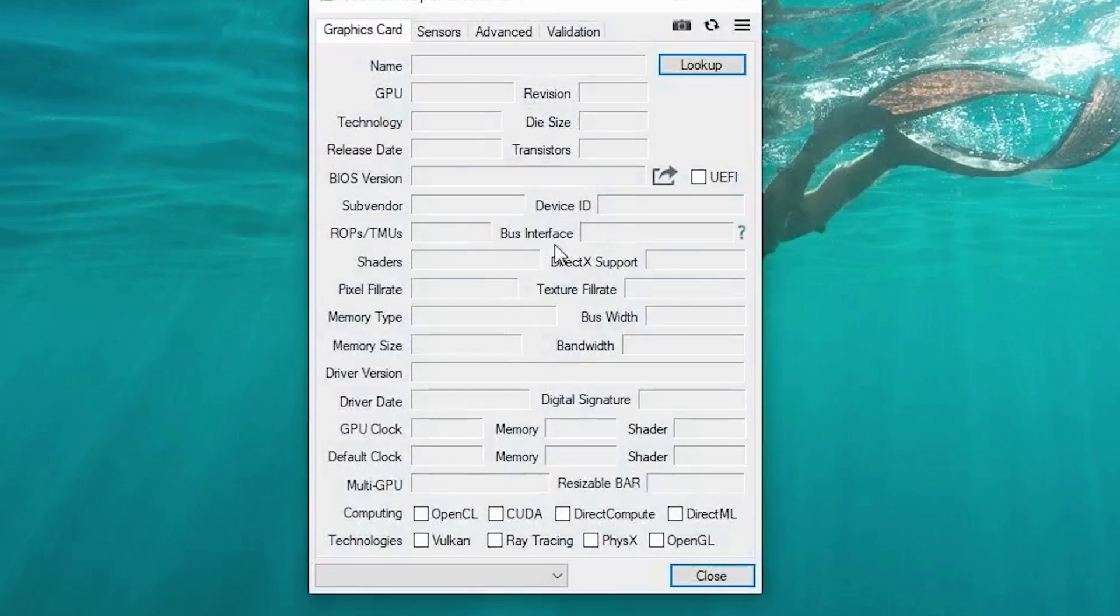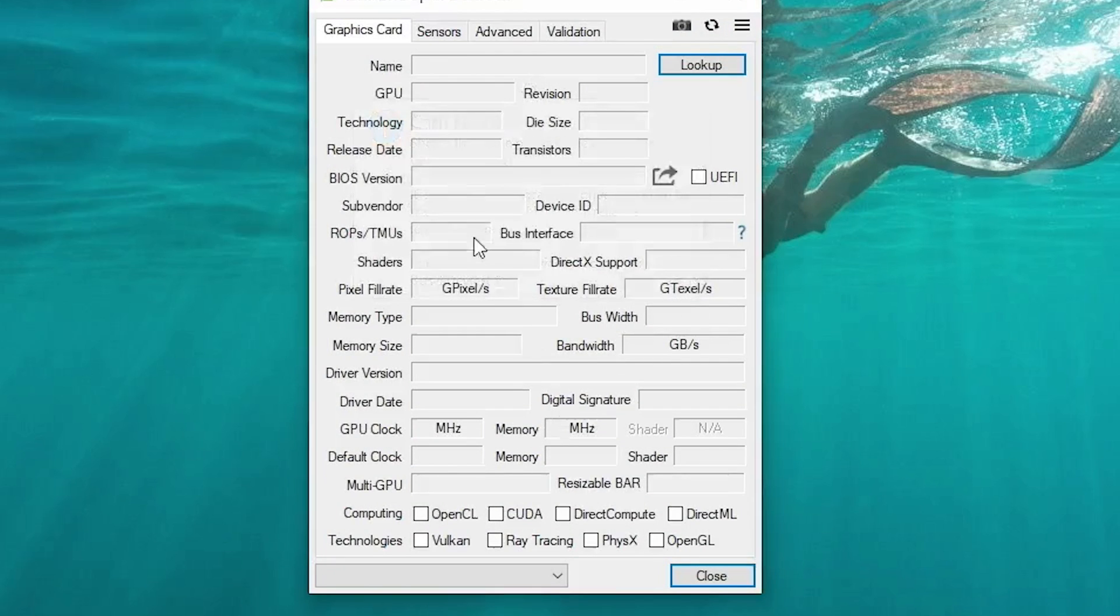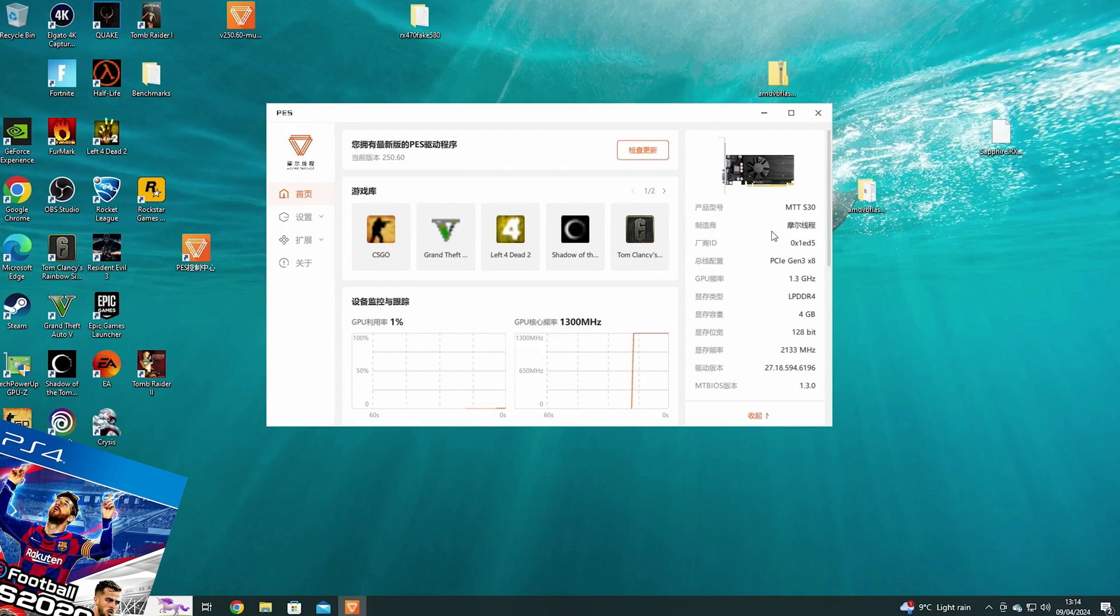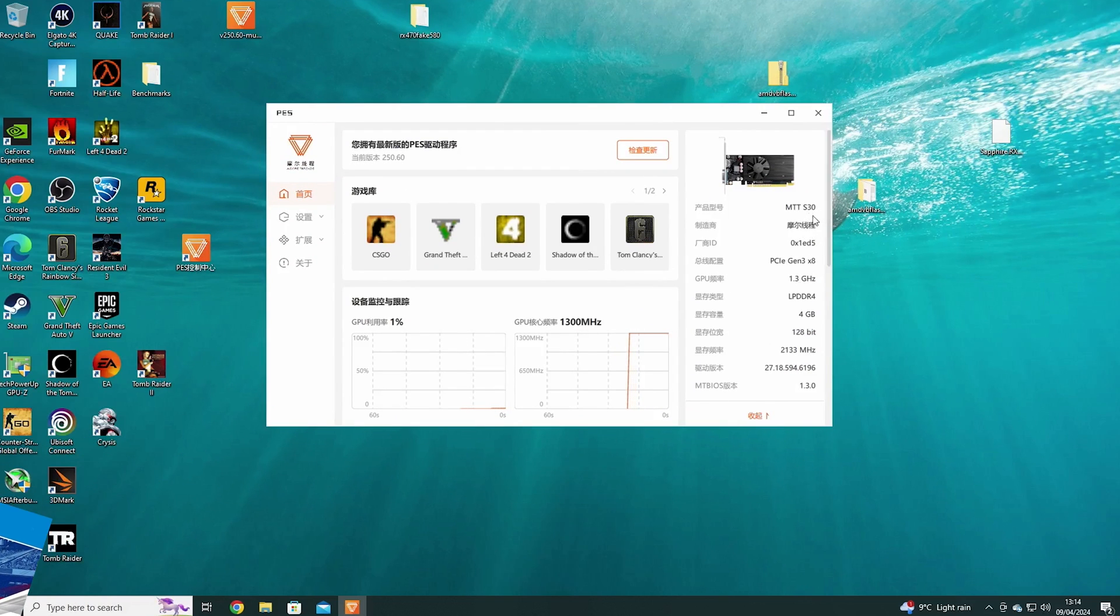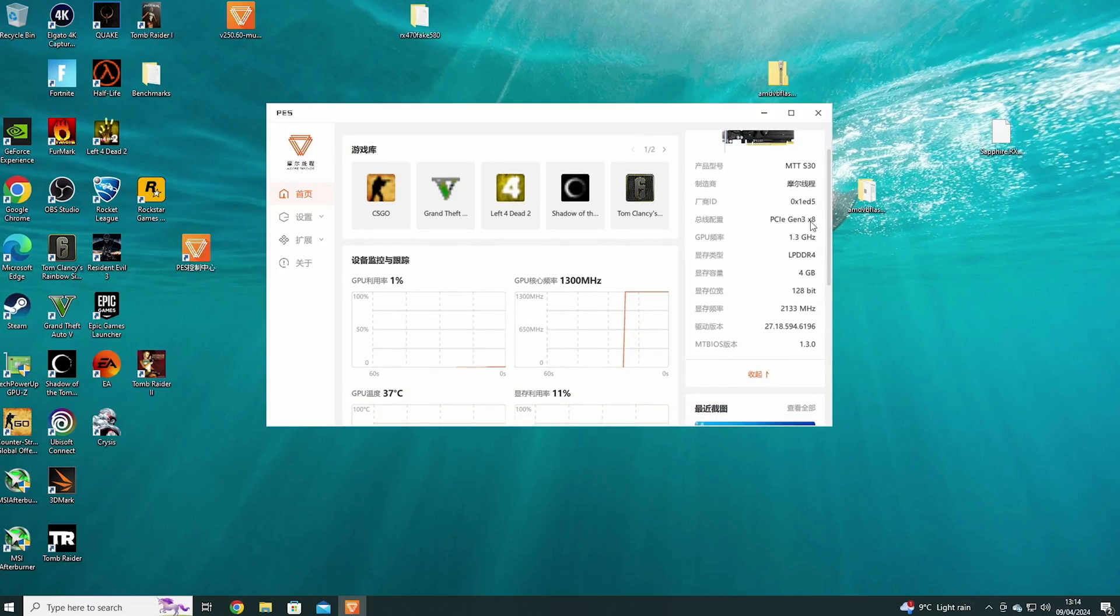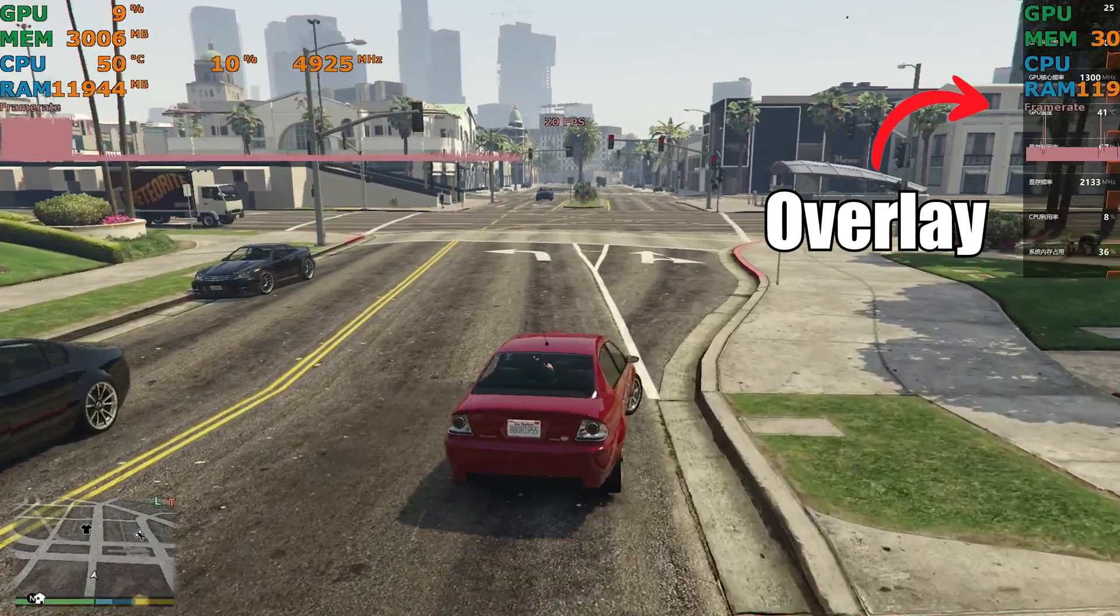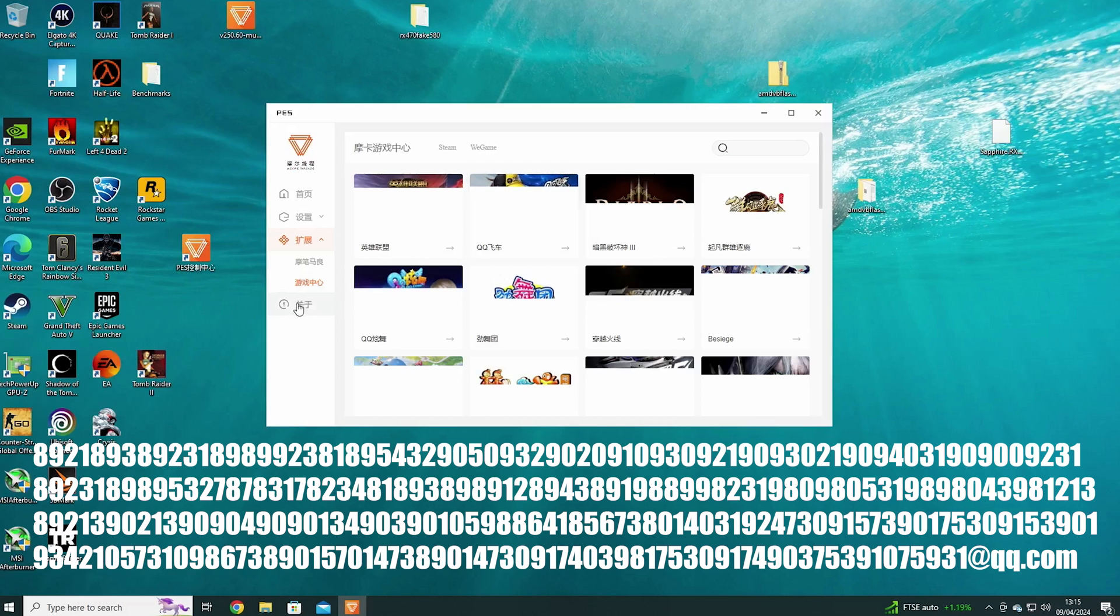Okay, so now we've got everything installed, we can see on GPU-Z that it can't detect the graphics card. And we still have the PES utility, like the MTT S70 and S80. So here we can see all the stats, the specs, and also the overlays. And it also has a launcher for all these games, like QQ Games and Steam. Here's my QQ email address, if anyone wants to email me.